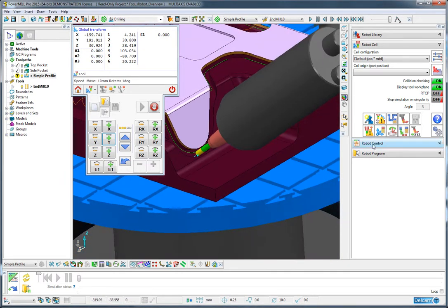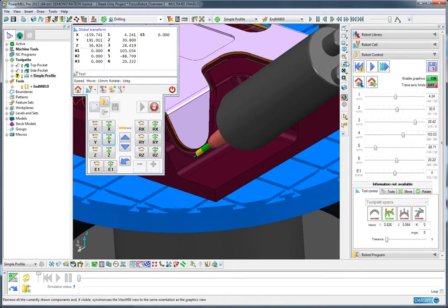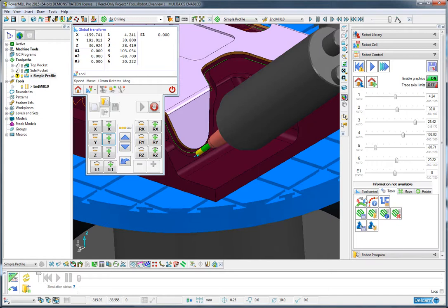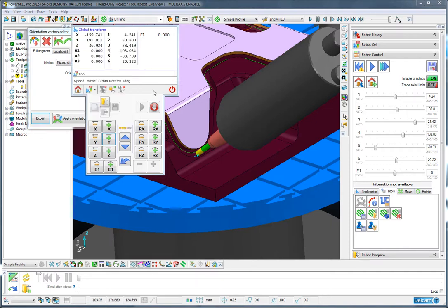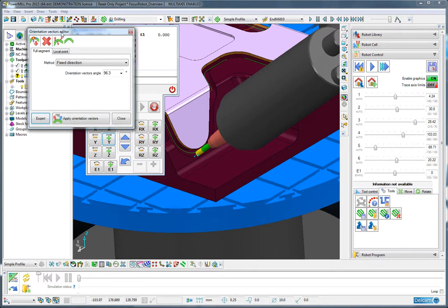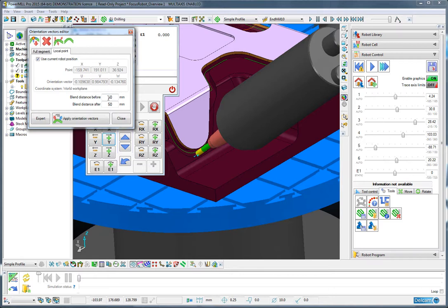So having got that, I'm going to go through to the robot control tab. And on the robot control page, I'm going to go to the tools tab and then to the edit toolpath orientation vectors icon. And on here, I'm able to specify that I wish to modify the toolpath at a local point, which is the point we're currently at. So I'll press this button here to load that.